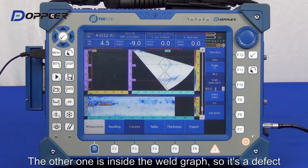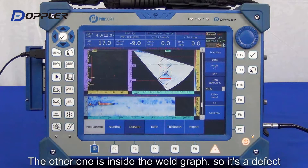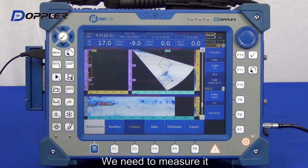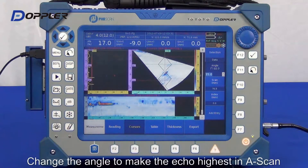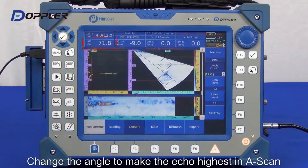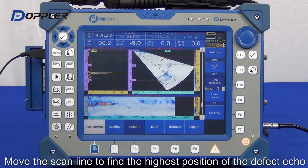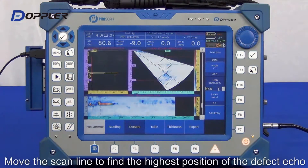Move the scan line to the peak of the second indication. It can be classified as a discontinuity. Let's size it and position it. Find the highest peak by adjusting the angle in S-scan, and then adjust the scan line in C-scan to find the highest peak in the A-scan image.